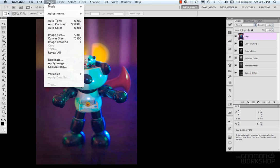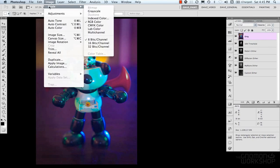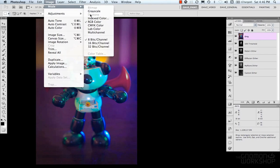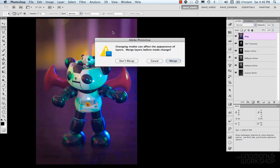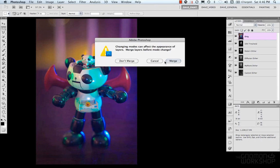So, our next color mode, we can look at bitmap or duotone. These are grayed out because they need to be grayscale first. So, you need to convert your document to grayscale. And so, you can either flatten your image, or merge your image, or don't merge it.